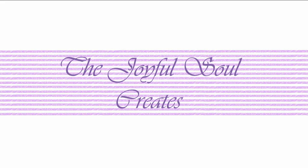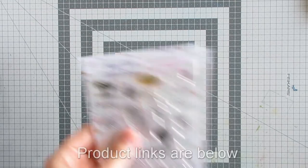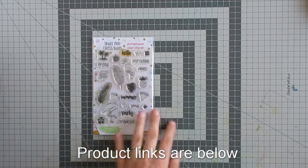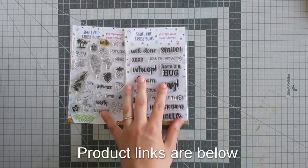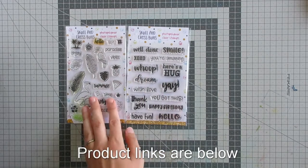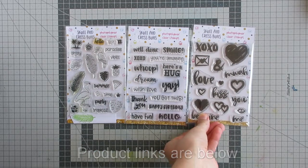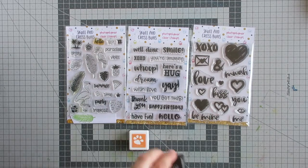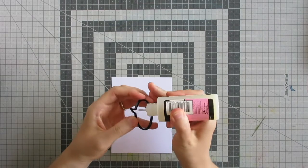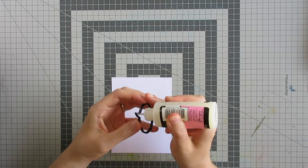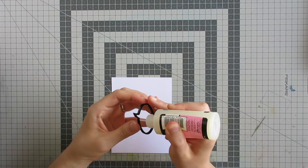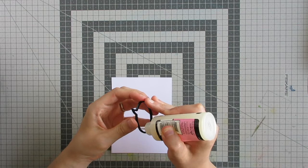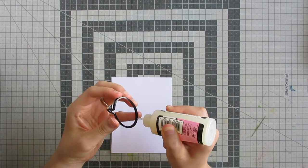Hi and welcome back to Joyful Soul Creates. Charlotte here, and I'm so glad you could join me today for another Skull and Cross Buns design team project. This time I'm working with three stamp sets: the Tropical Party stamp set, Quirky Sentiments, and a little bit of the Brush Hearts stamp set. I'm also using the Speech Bubble embellishment in black.